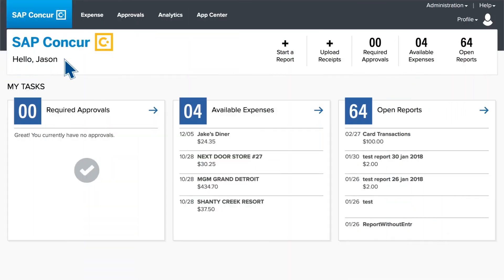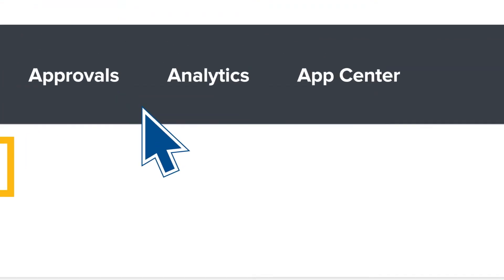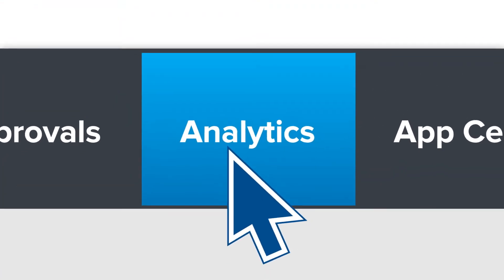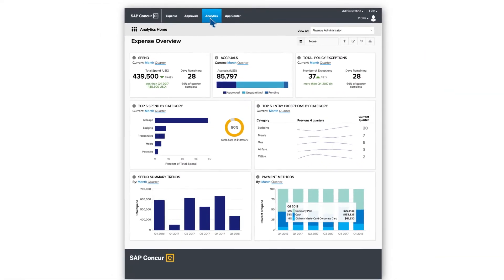It's the next generation of our reporting solution, fully integrated with the Concur Travel Expense and Invoice platform.